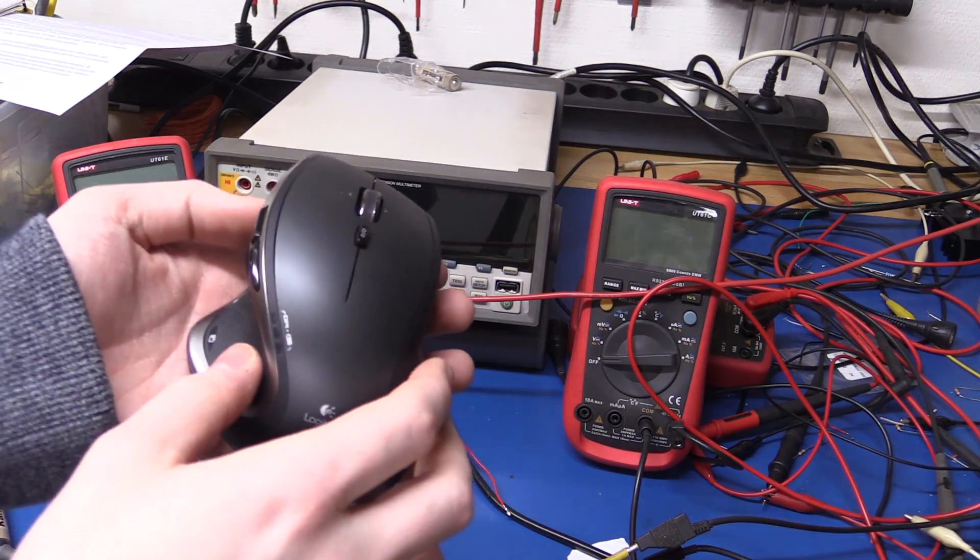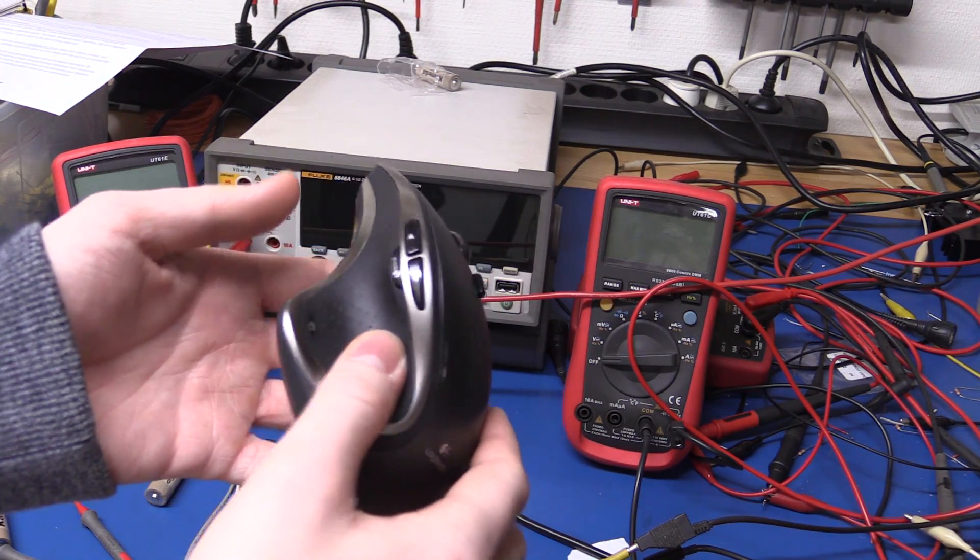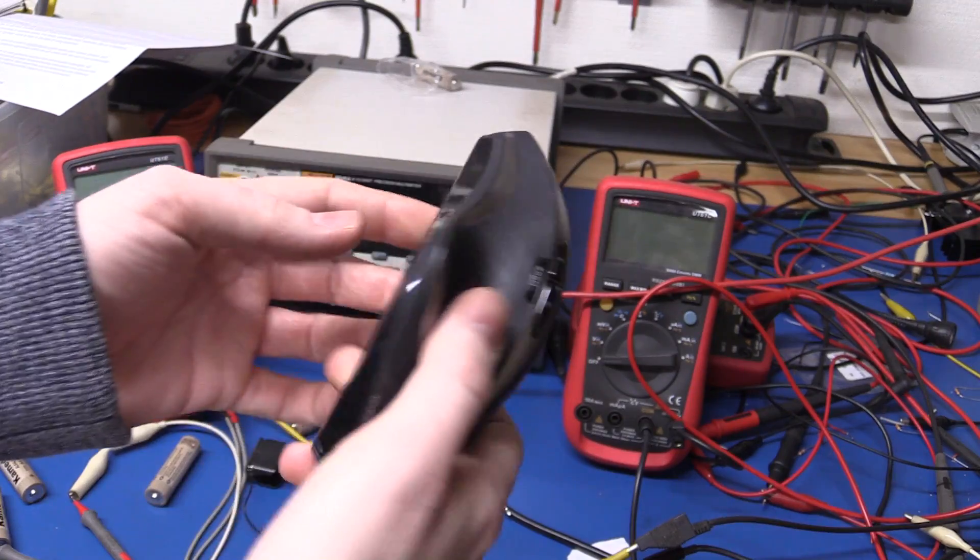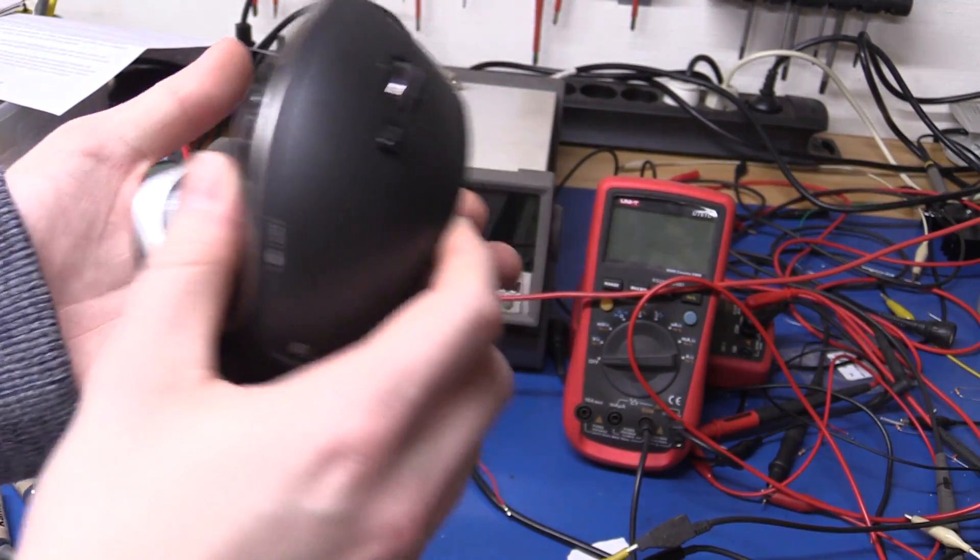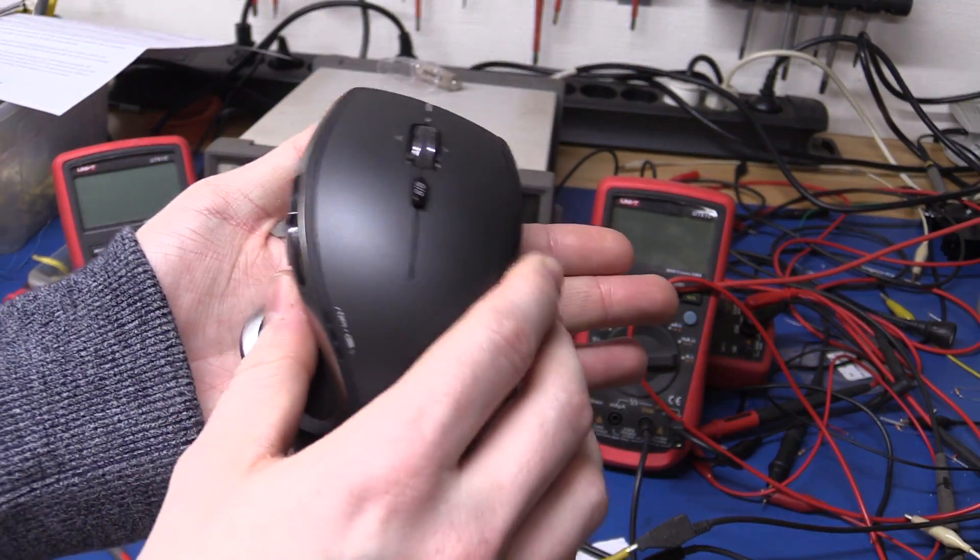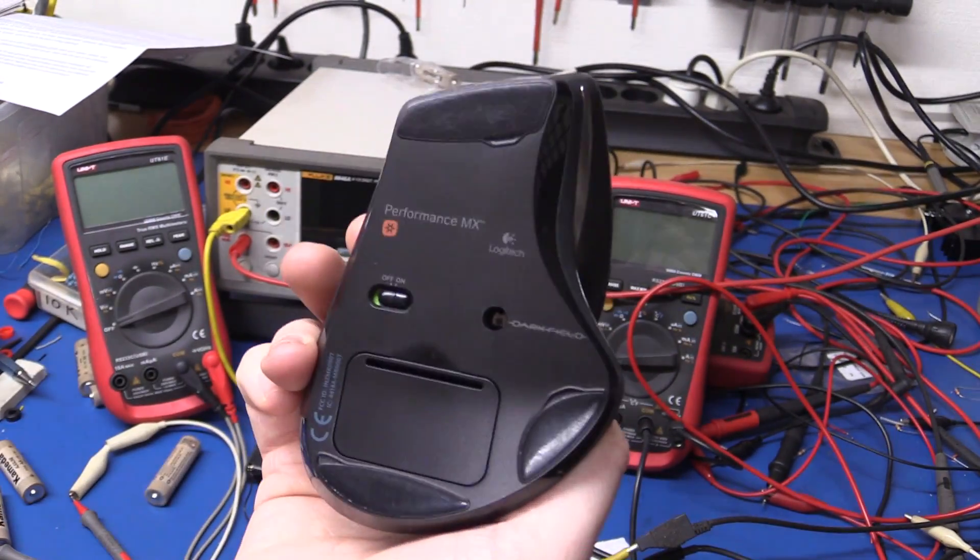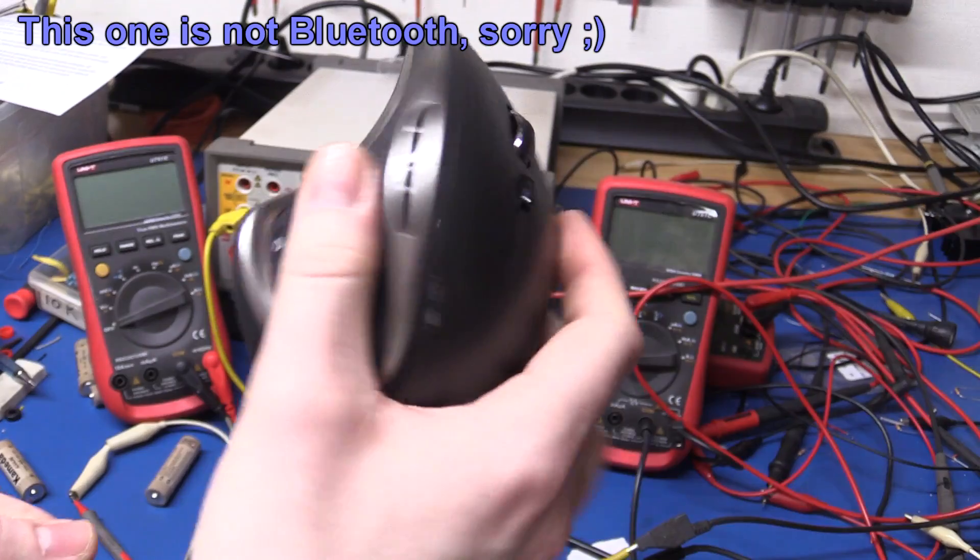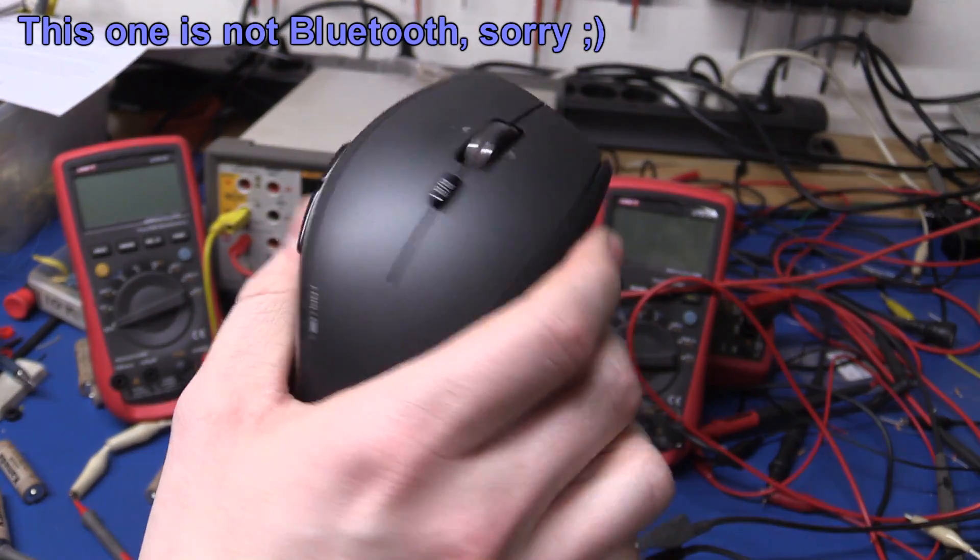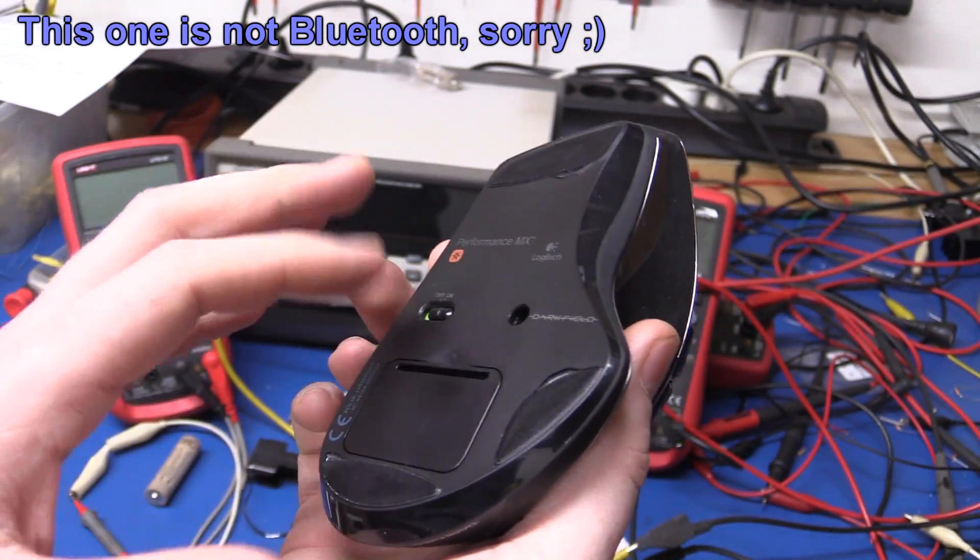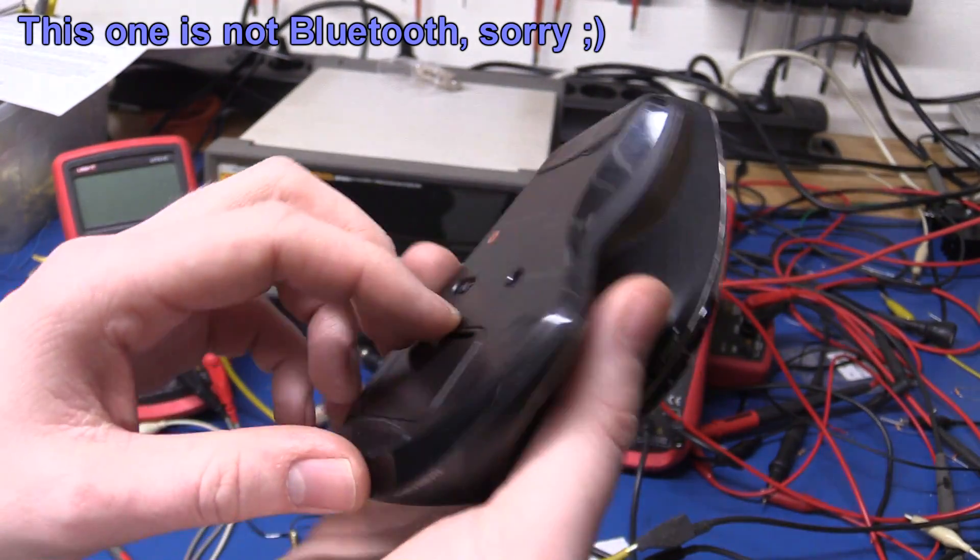So let's take the opportunity and do a real life test here. I was just editing videos and my Logitech Bluetooth mouse just powered off just seconds ago.